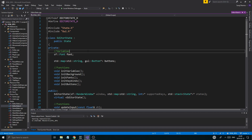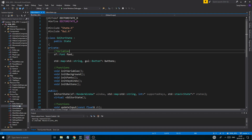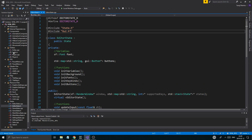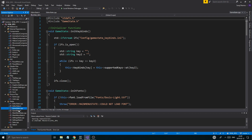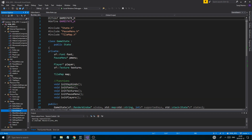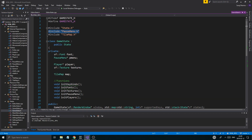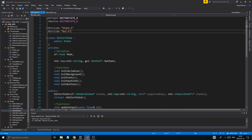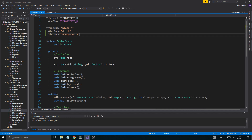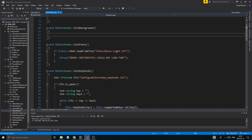We're looking at how we're gonna make the map and everything. But to get started, our editor state needs a pause menu and we don't really have one. A state that has a pause menu is the game state, so I'm gonna go in there, grab the pause menu include, and put it right in here.